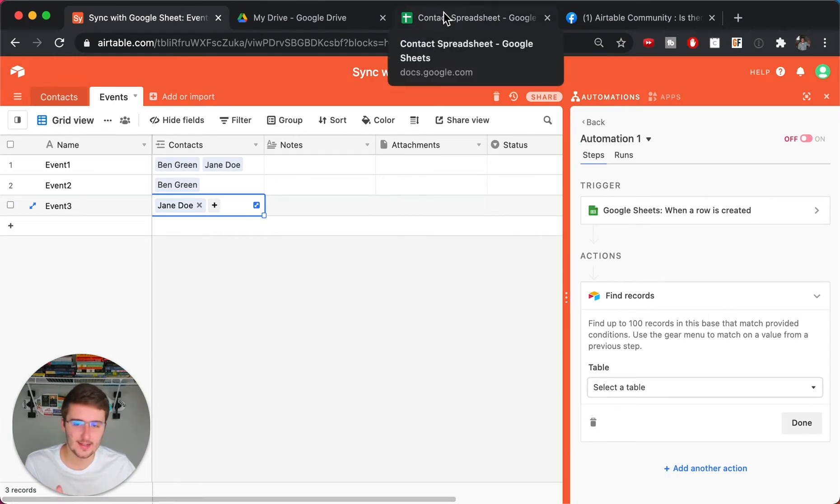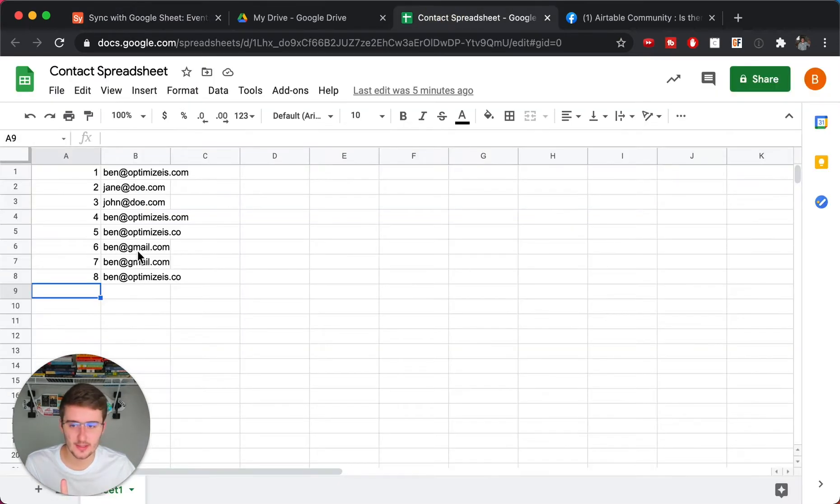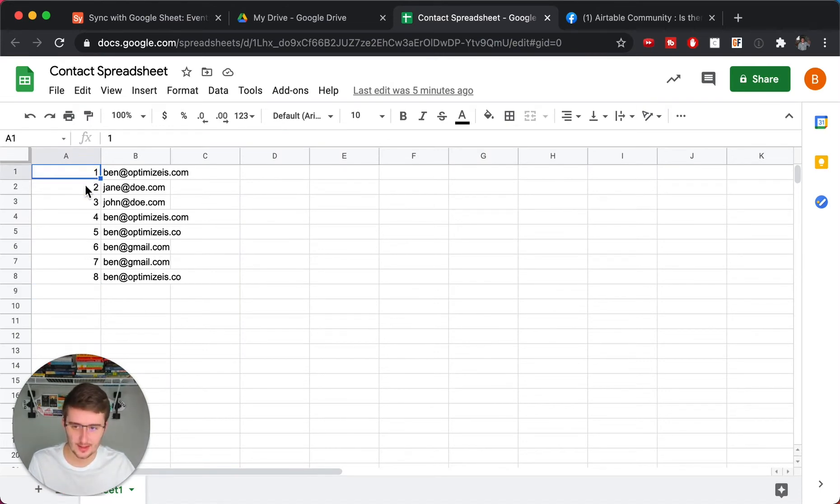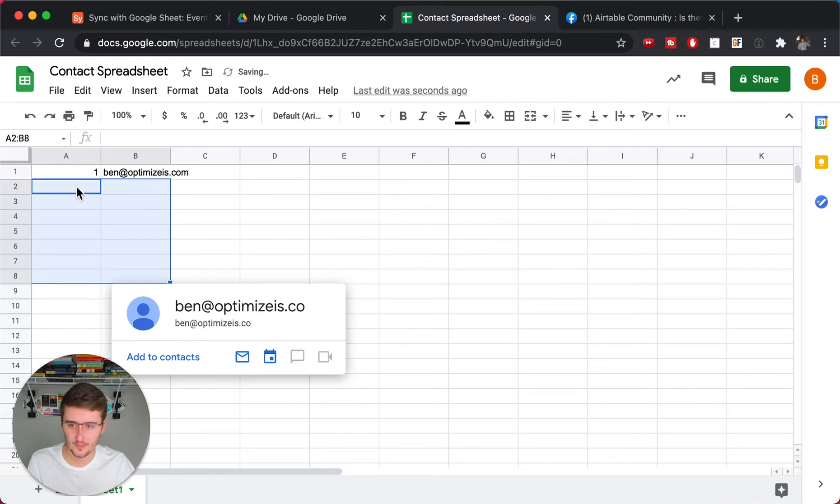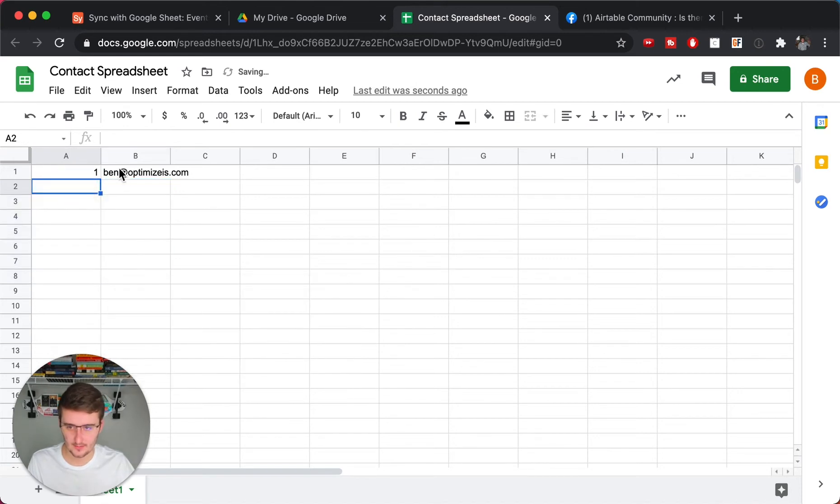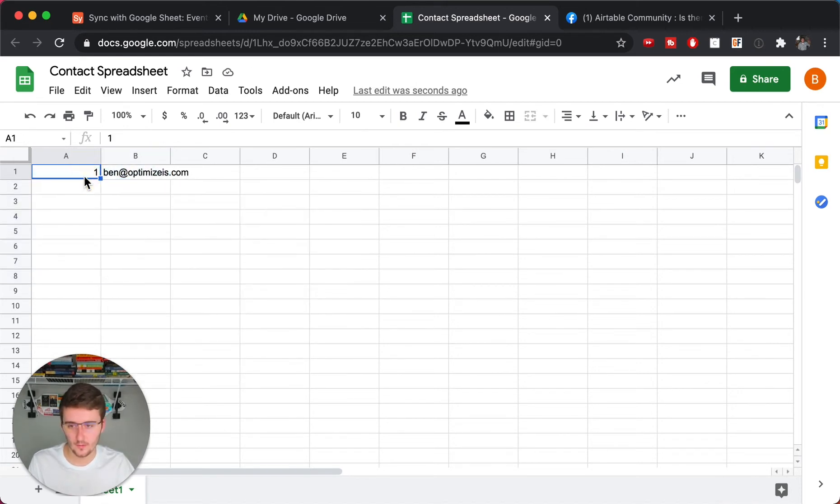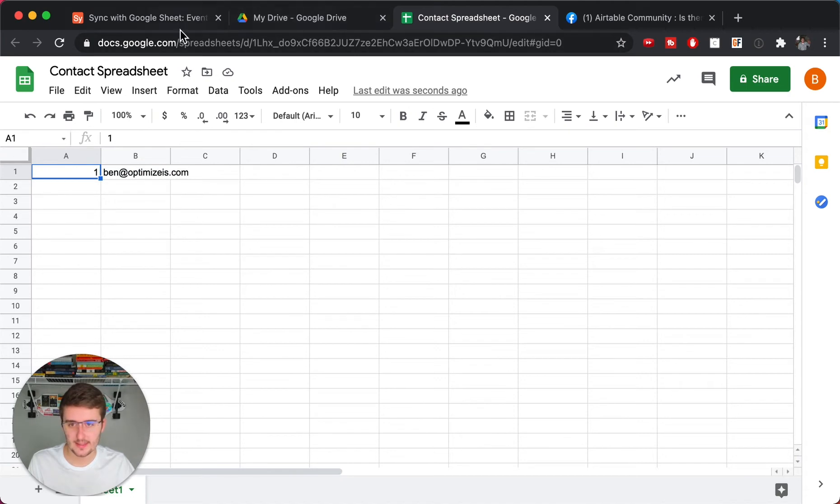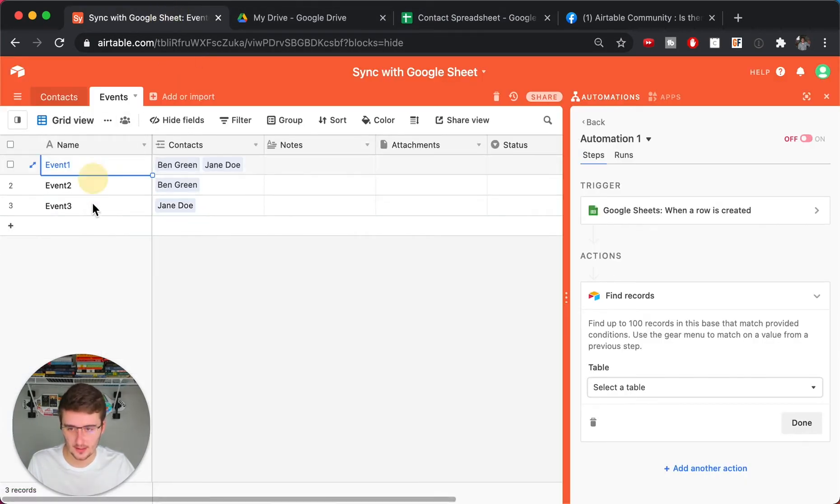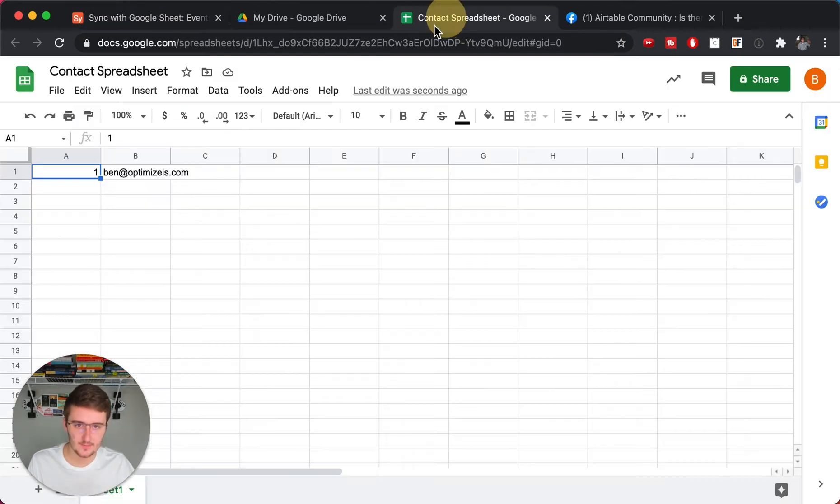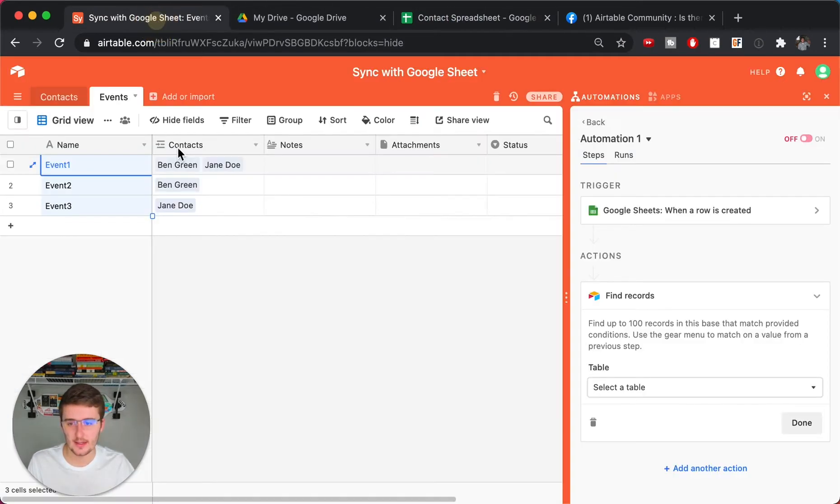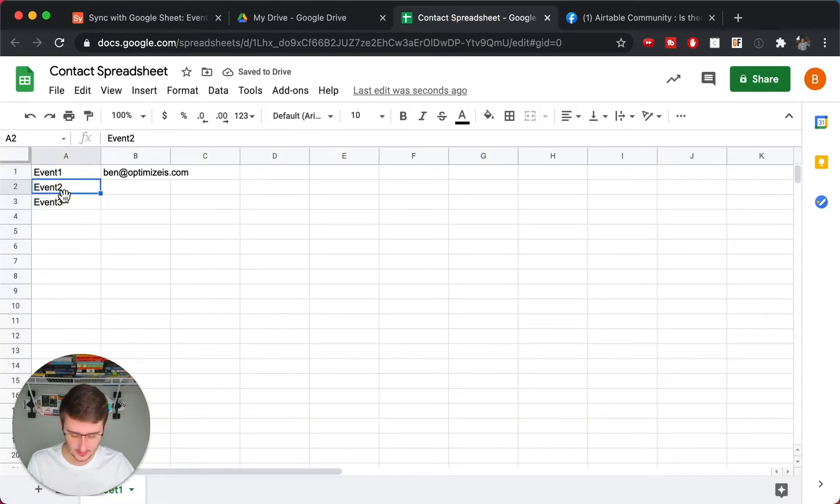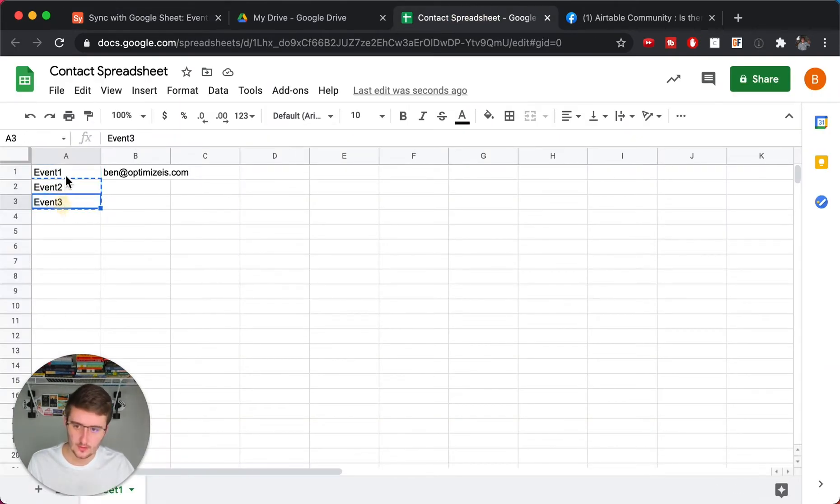So what the contacts sheet would look like is it would just look like something like this. We'll delete all these. But maybe if this was for any event, this is the event ID, which you would need to make sure it matches up over here. So we'll add this here. So event ID goes right there. And then to make this match up, Ben Green, Jane Doe are in the first one. So I'm going to move that one down there.